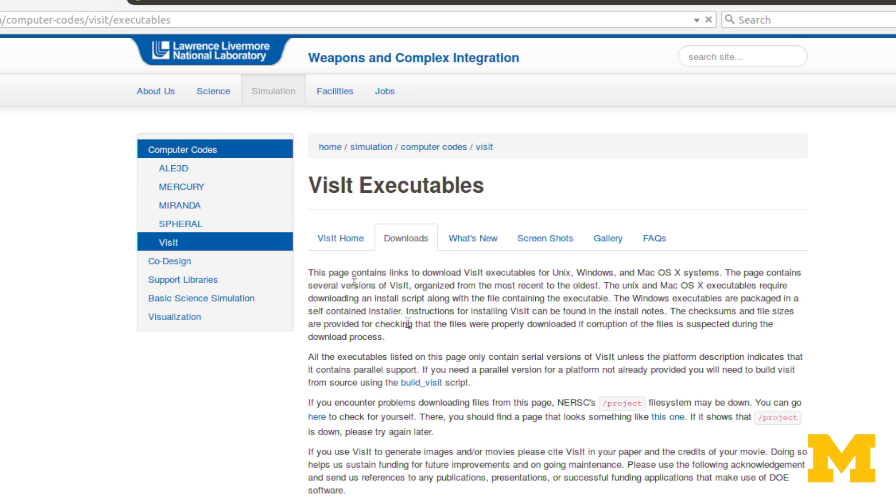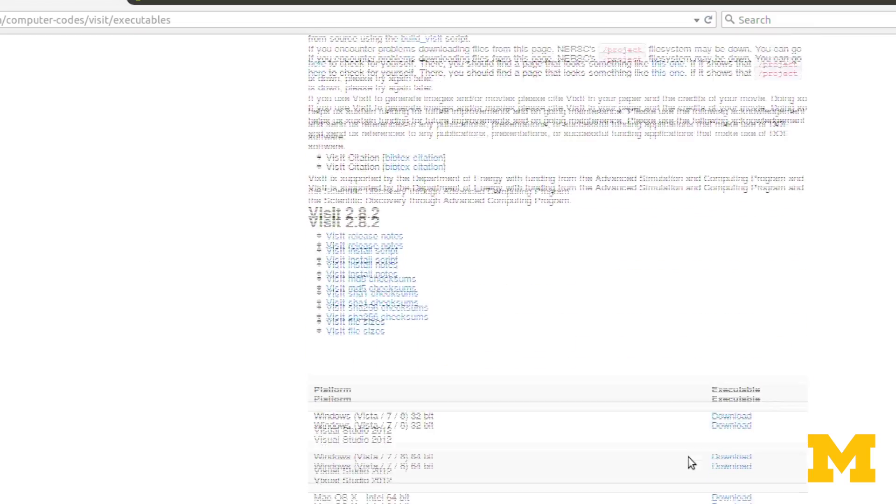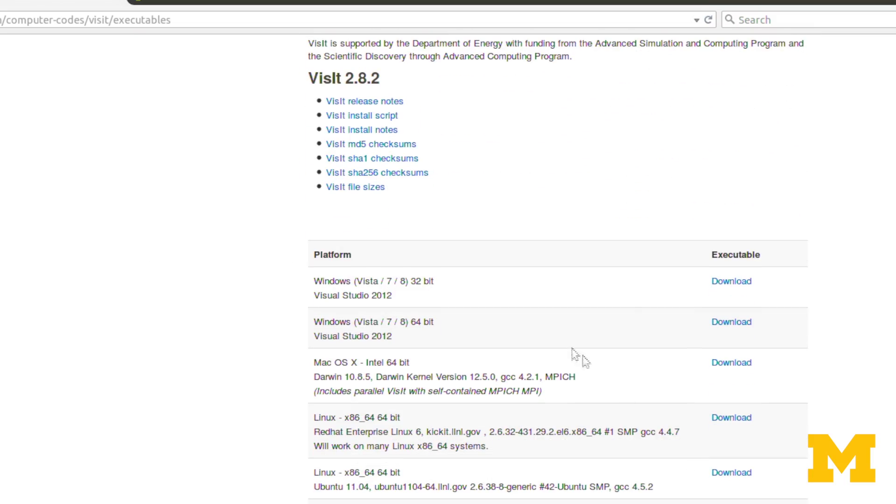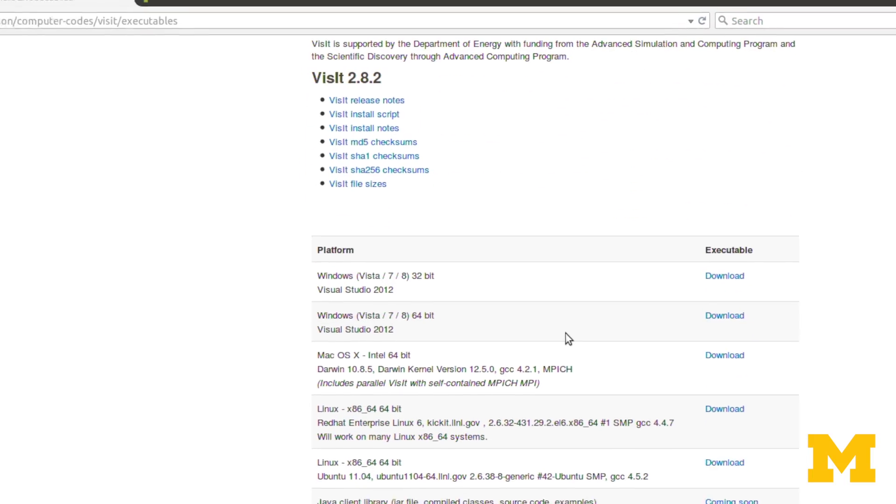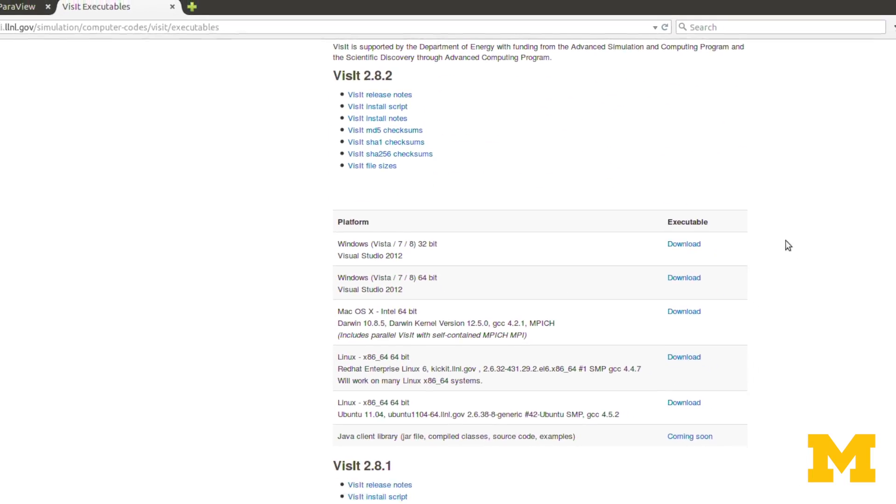And then you scroll down, and you can download for Windows, Mac, or Linux.